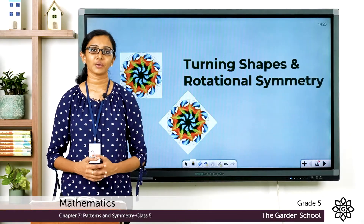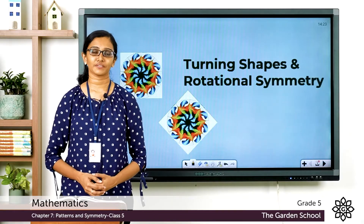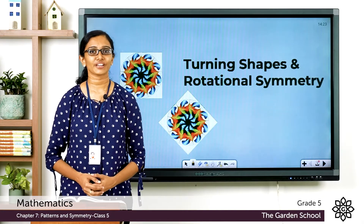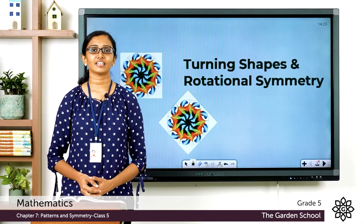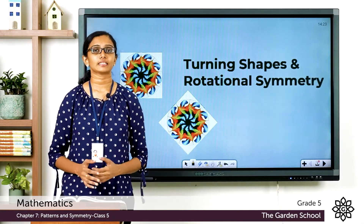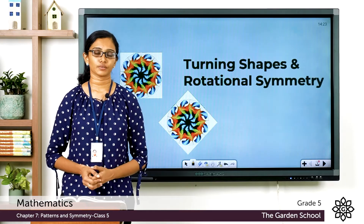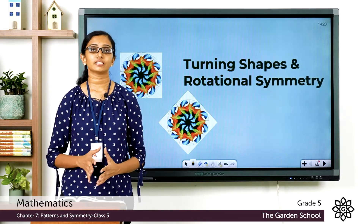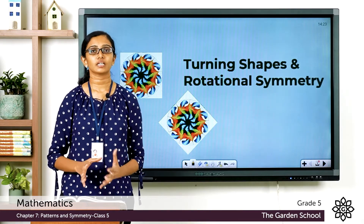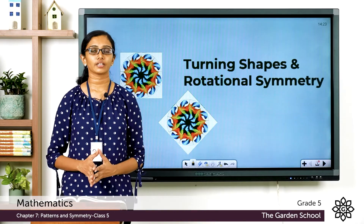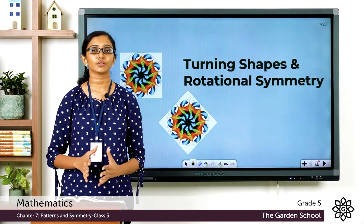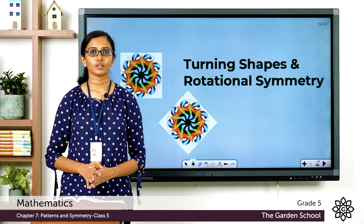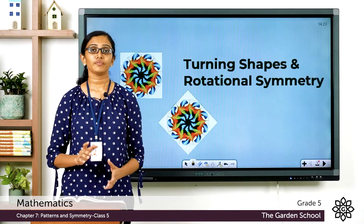Good morning everyone, welcome back to Grade 5 Mathematics class. We have been learning about patterns and symmetry. Today let's learn how we can turn or rotate shapes and also about rotational symmetry.